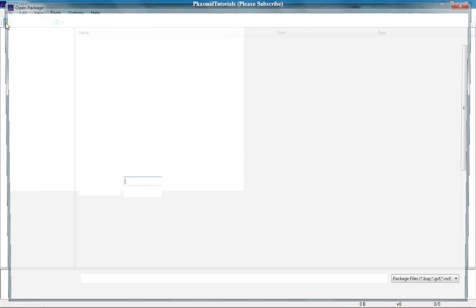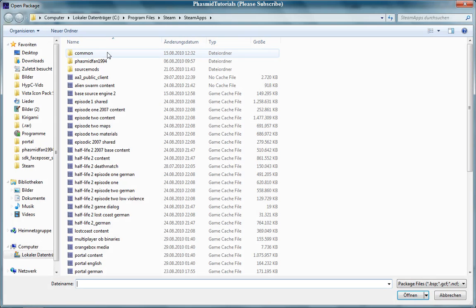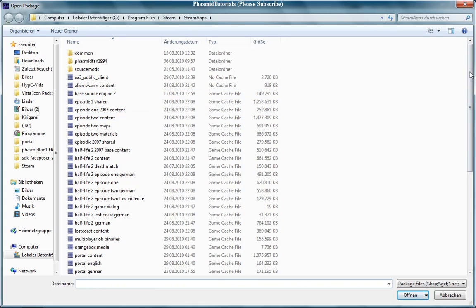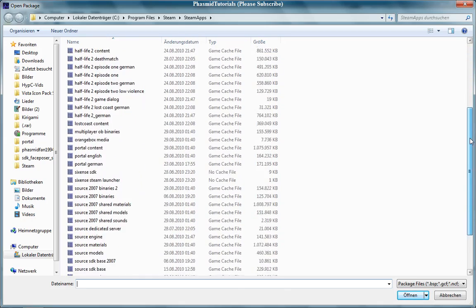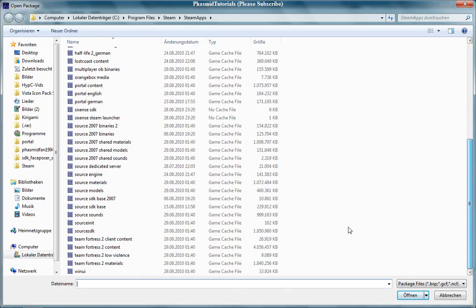Now go to Open. Navigate to Computer, then Program Files, Steam, Steam Apps. In here you have the GCF files and we want to open Team Fortress 2 Content.